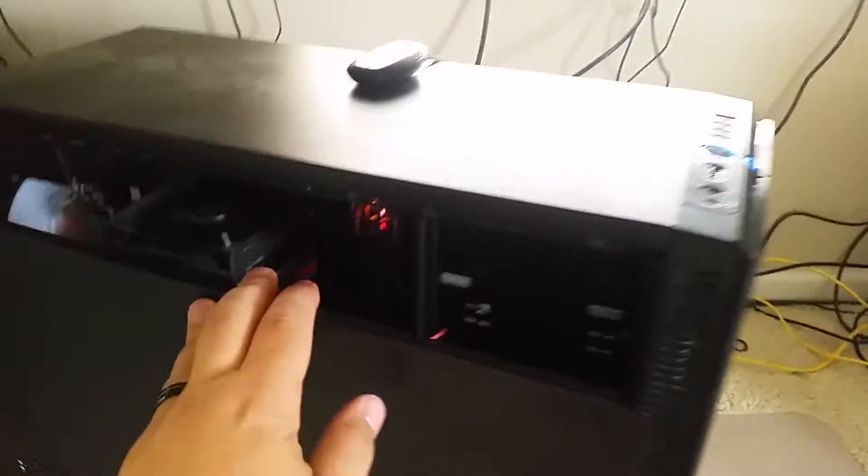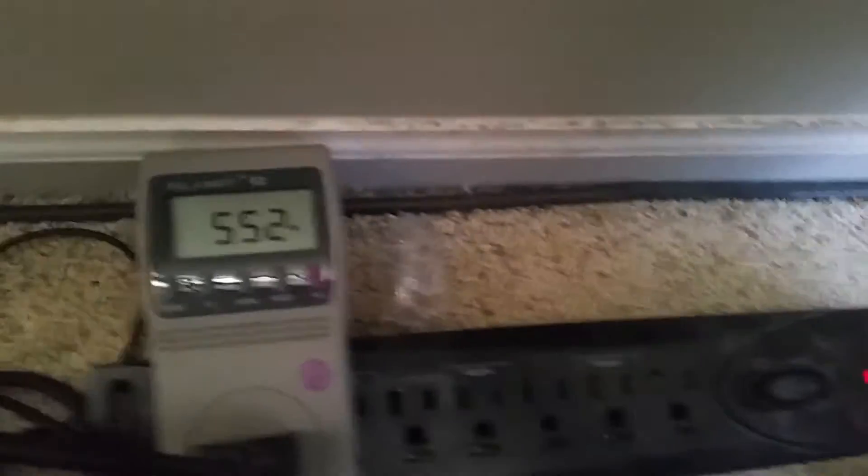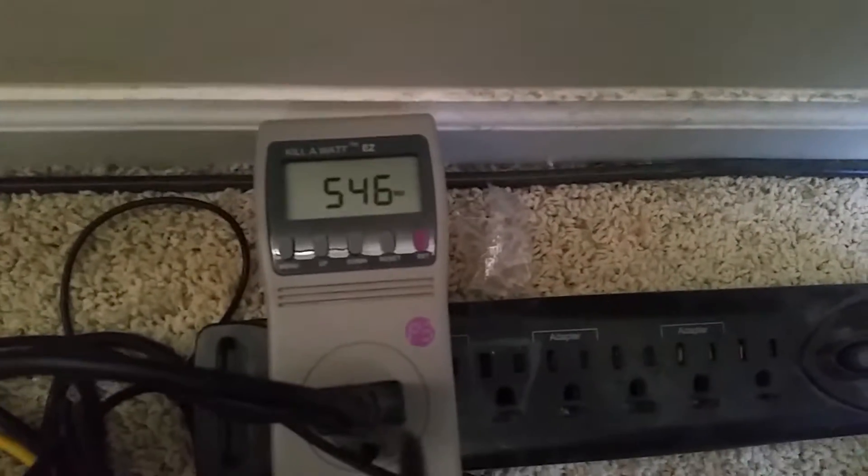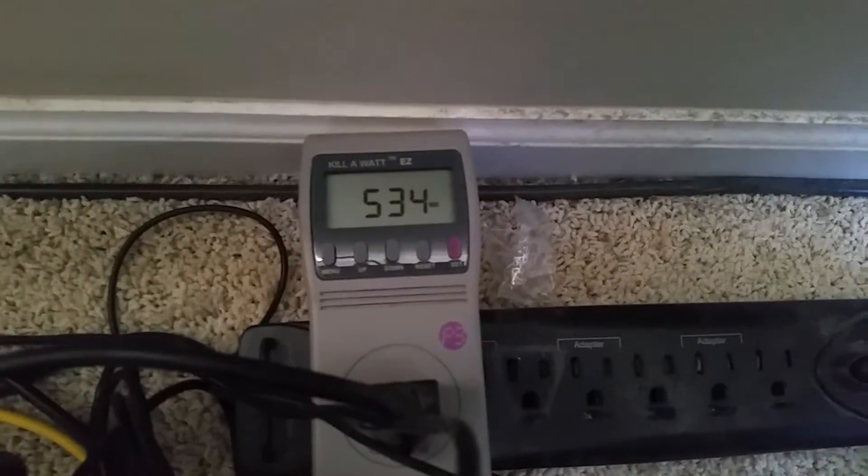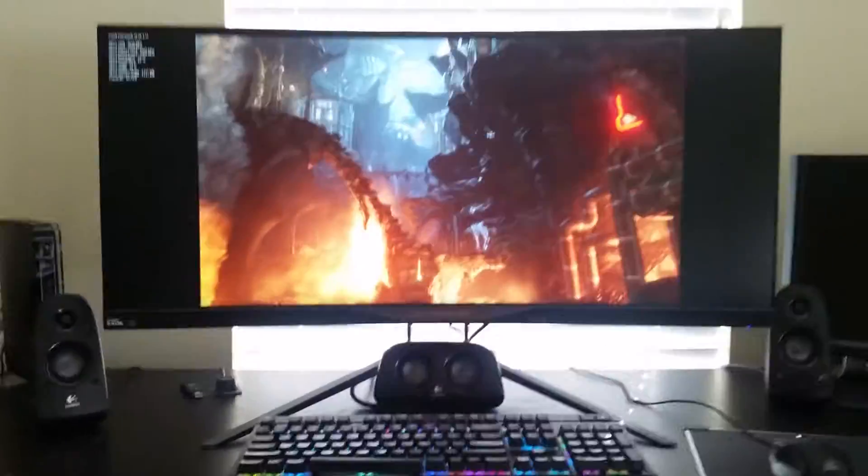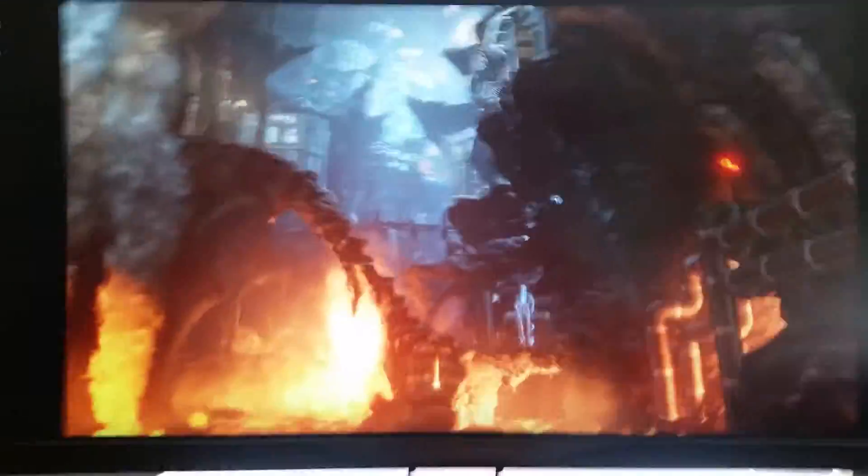This is a temporary setup until the 6850 comes. Let's see what kind of watts we're pulling right now. About 540 watts and that's not bad for everything being overclocked.